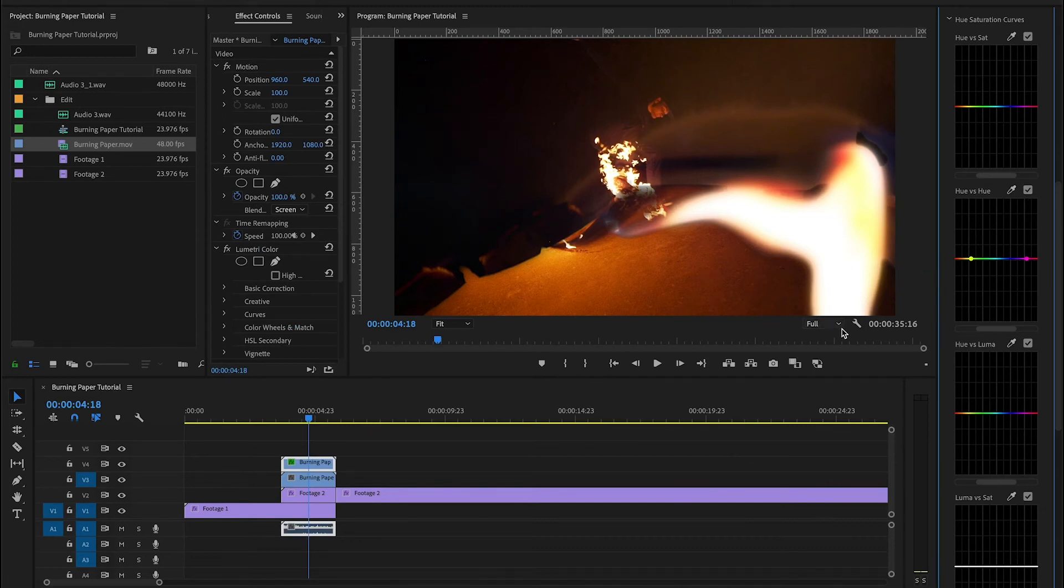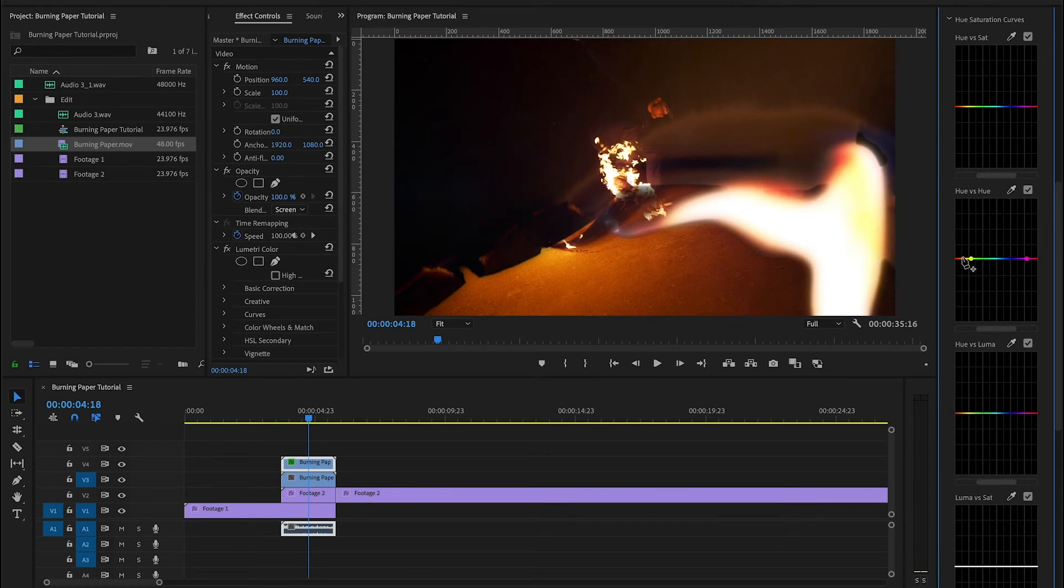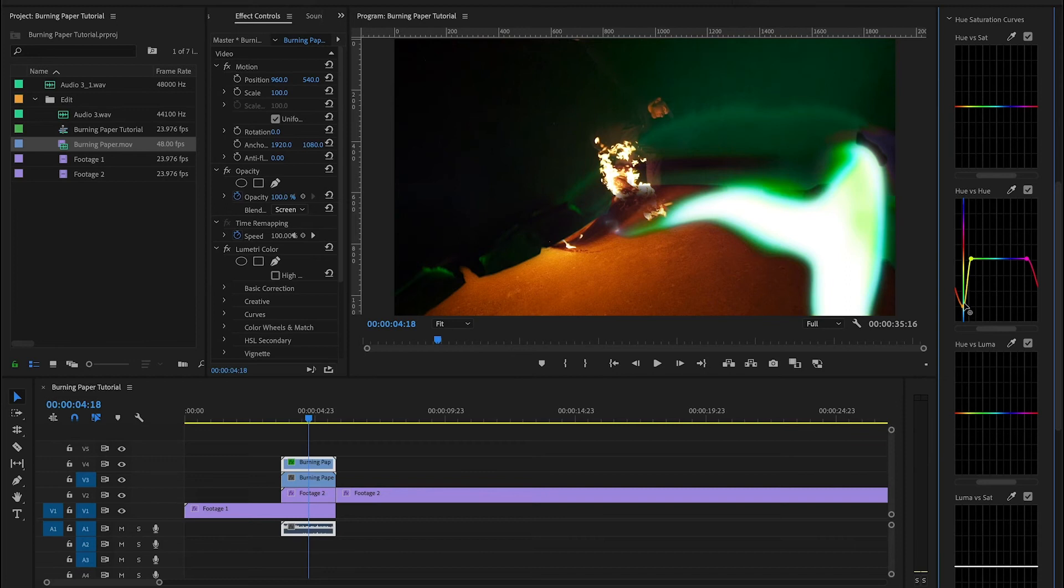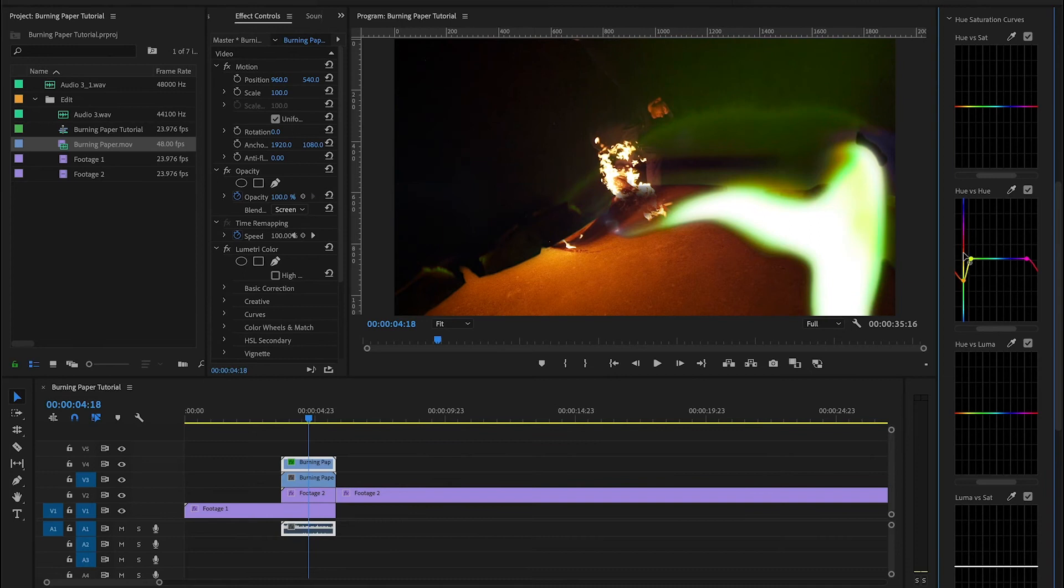Once we've made the selection, within the selection, we can start to play with the color of the fire. So if you have something like a music video where you have lots of colored lighting and you want to synchronize this transition with the look of your footage, you can do that by changing it here.